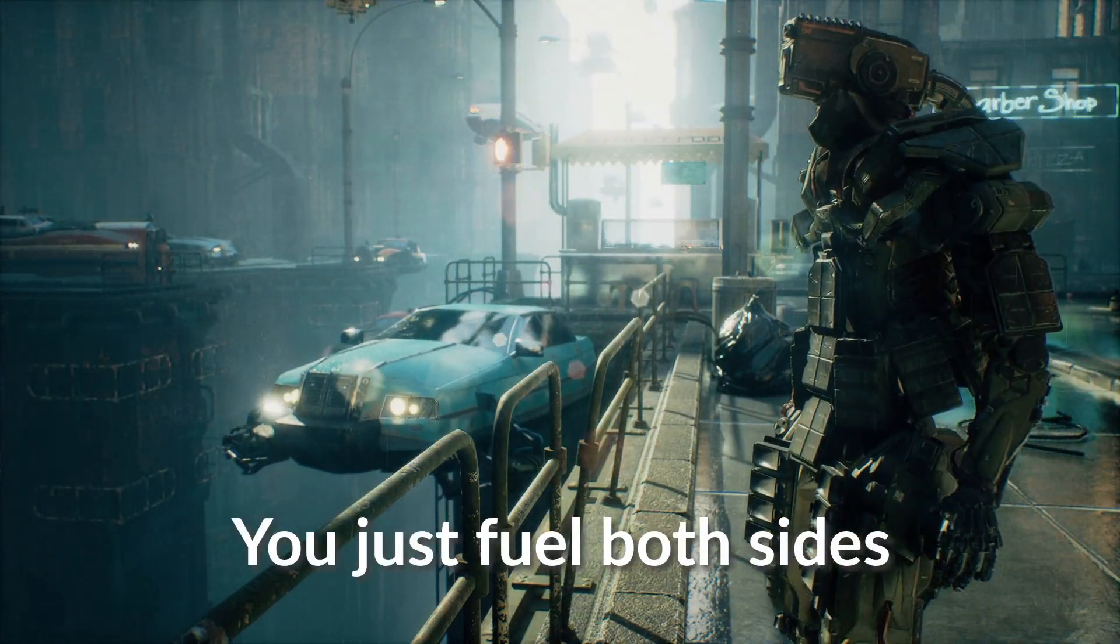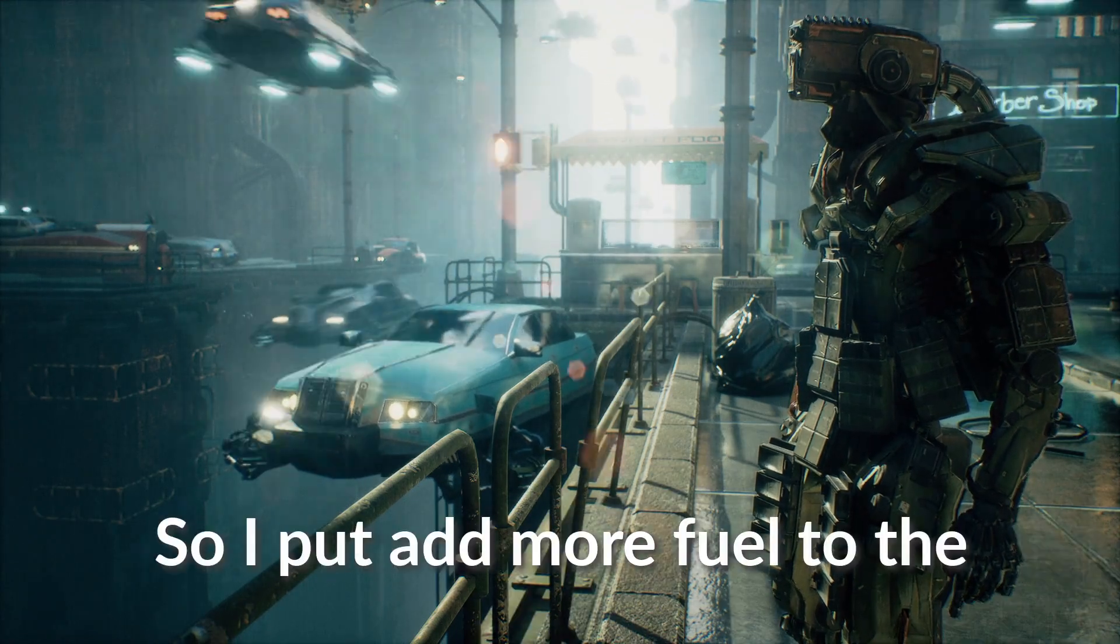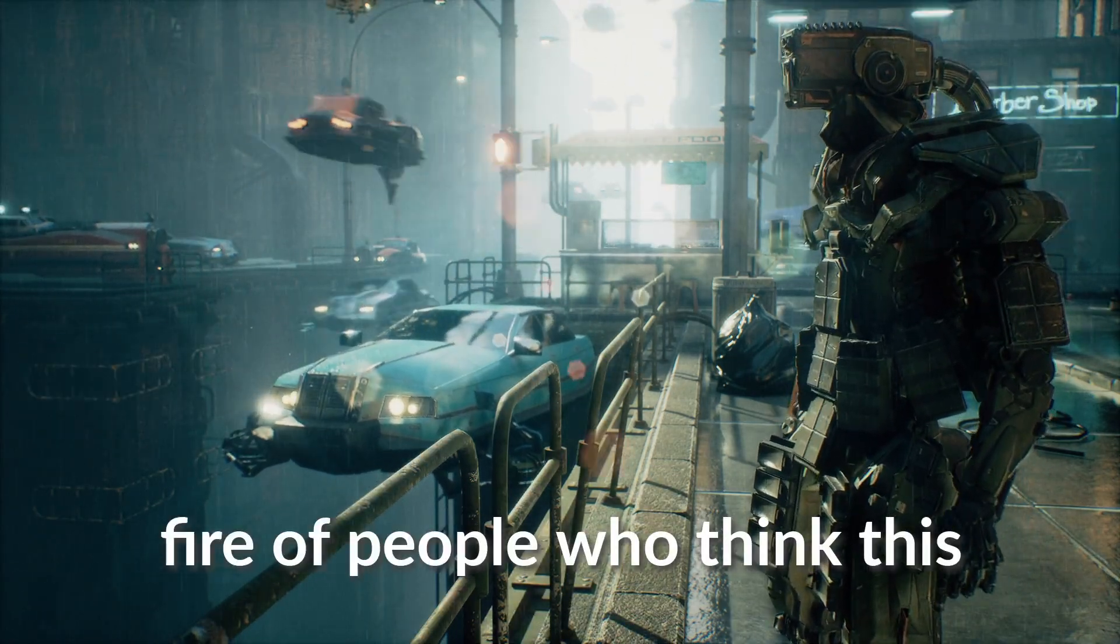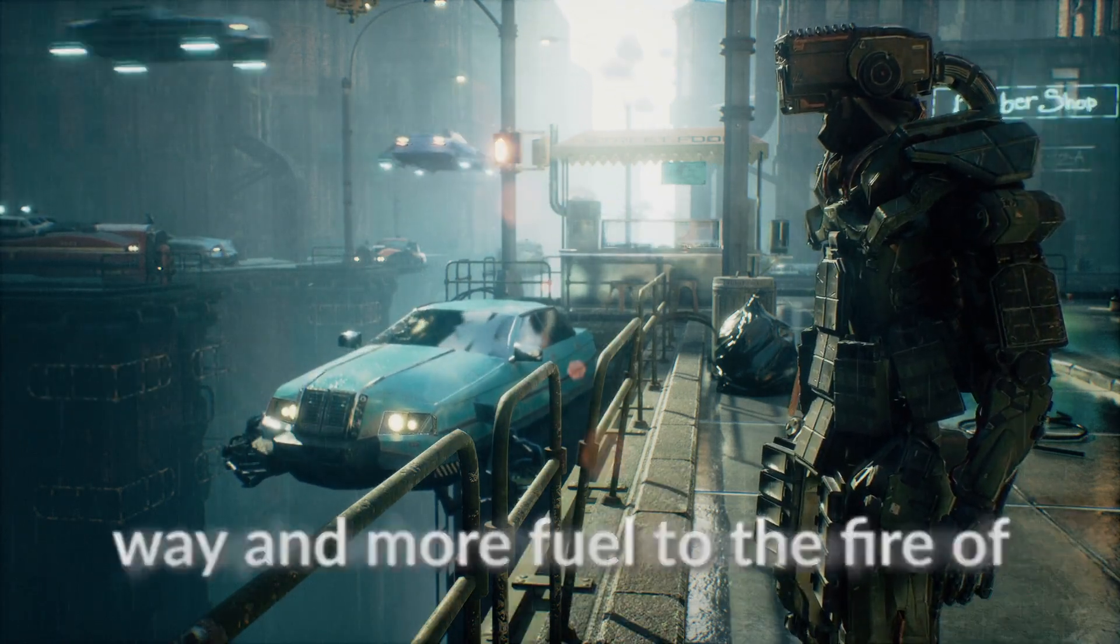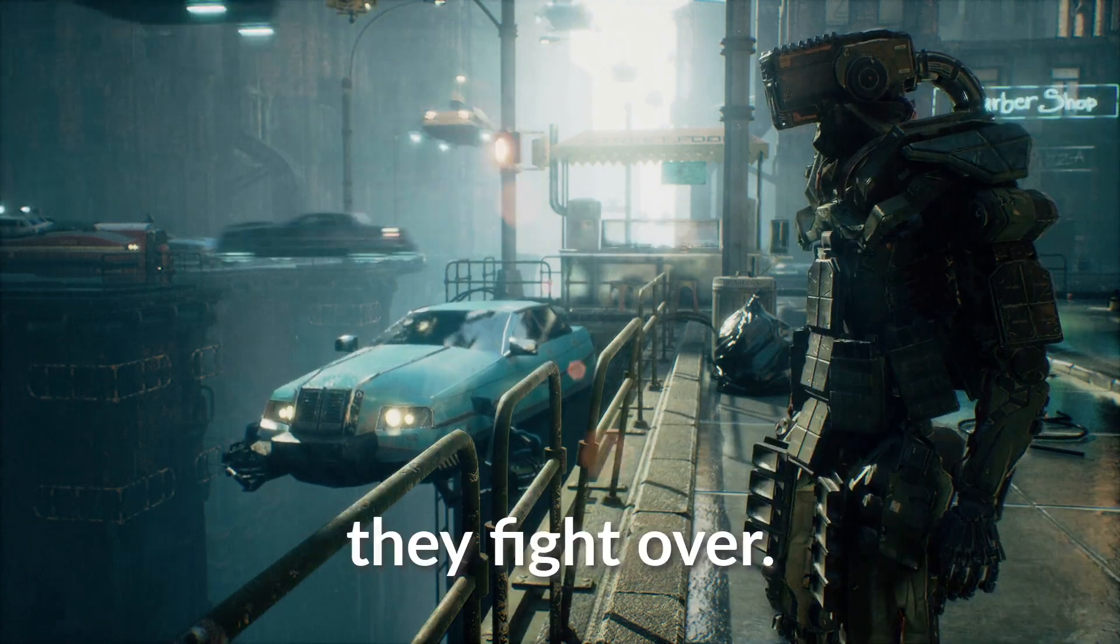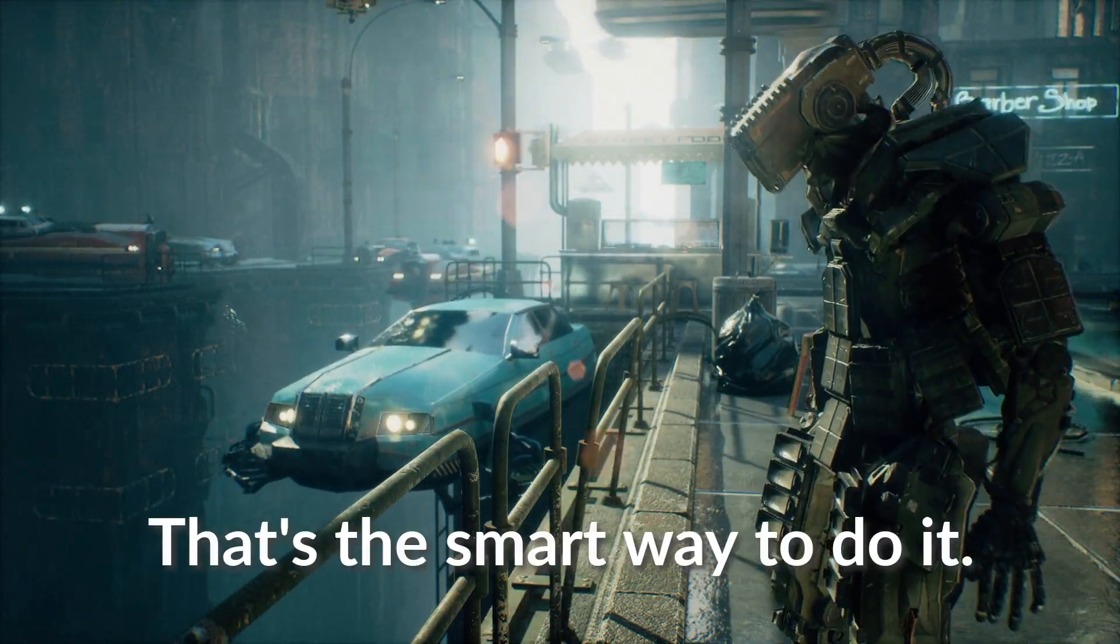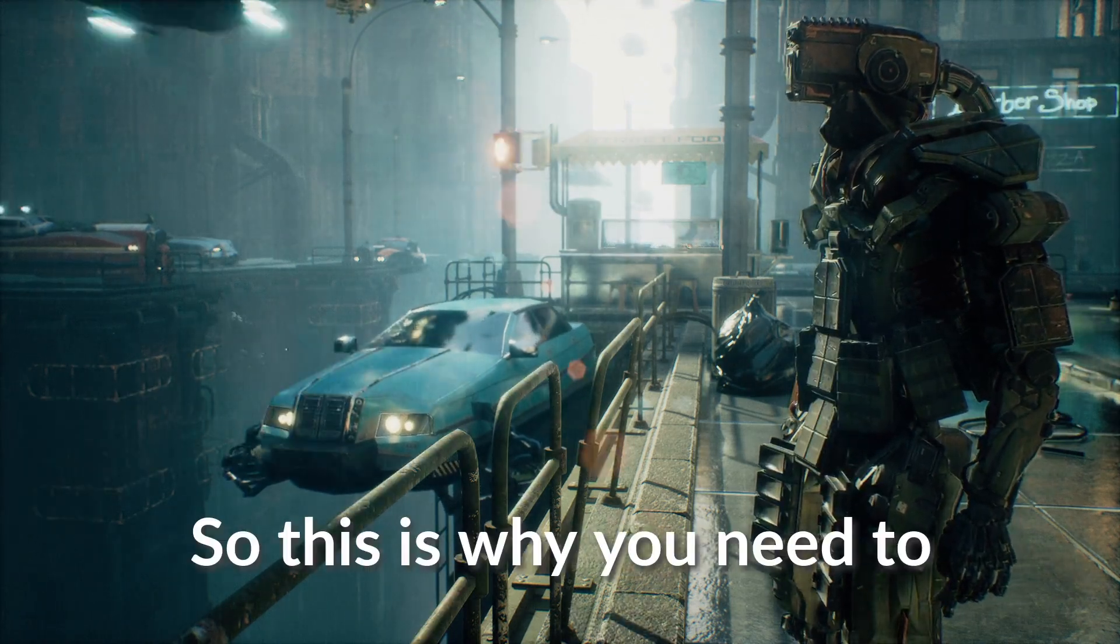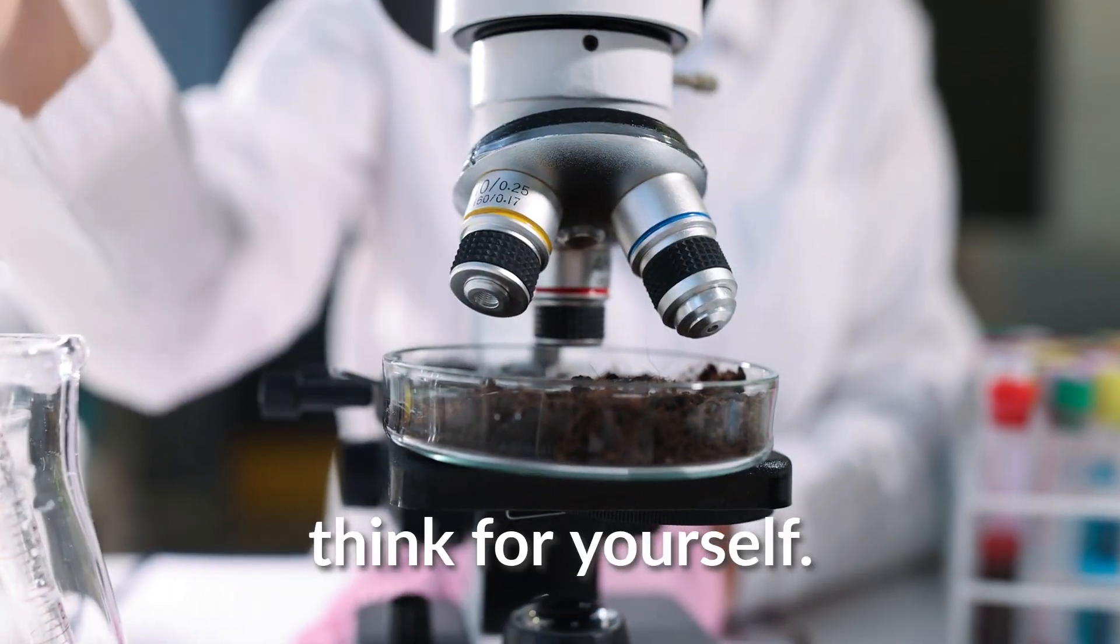You just fuel both sides of the divides. So I add more fuel to the fire of people who think this way and more fuel to the fire of people who think this way and control what exactly they fight over. Do you get what I'm saying? That's the smart way to do it. So this is why you need to question everything and think for yourself.